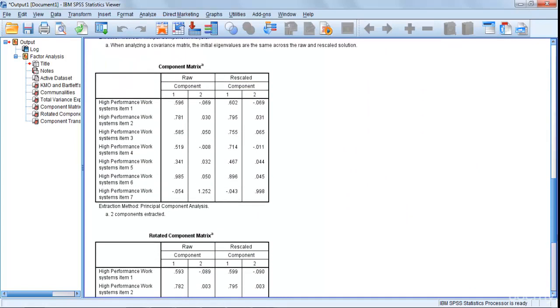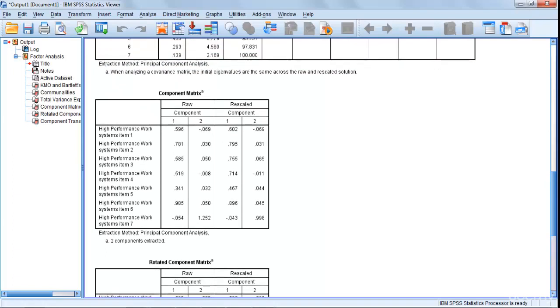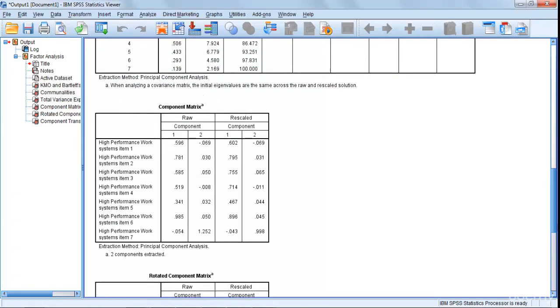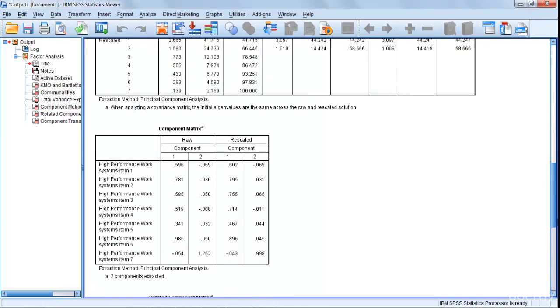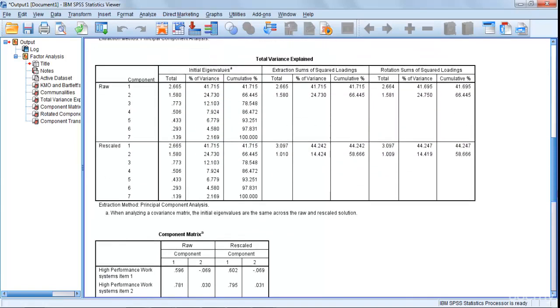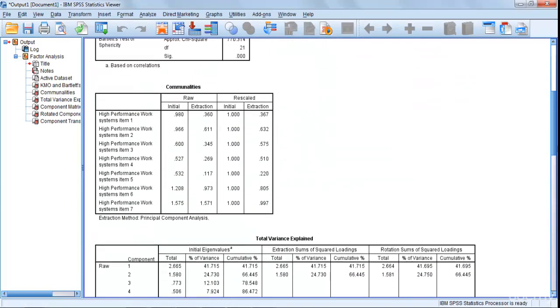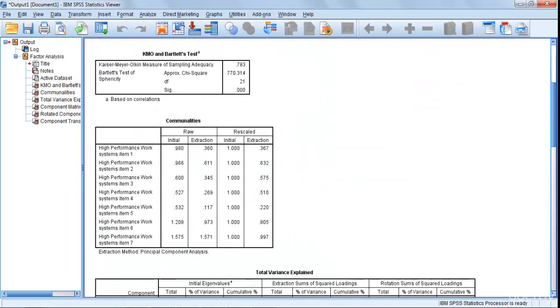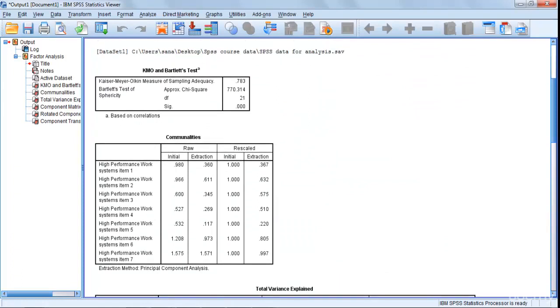Now what you have to do is you have to see where actually your values are aligned that you need to put in the table. We said that we needed eigenvalue, we needed KMO and Bartlett's test, we needed percentages of variance.